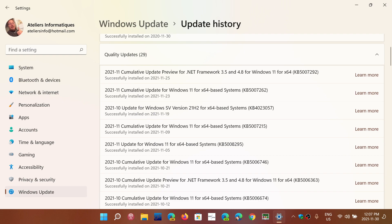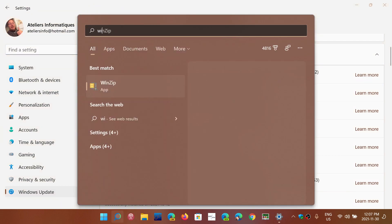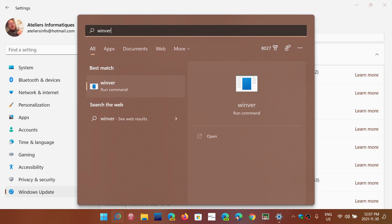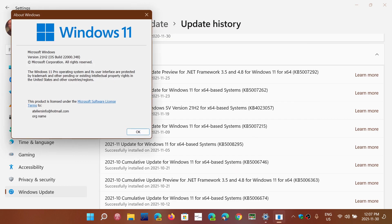That's why when you look at the version that you have after a Patch Tuesday update, you have the same build number. If you were missing updates, you will not be at the same build number for Windows.